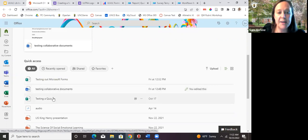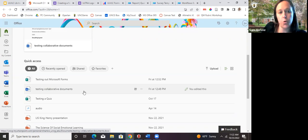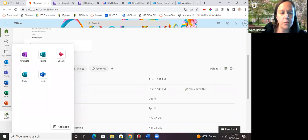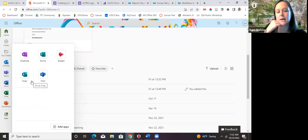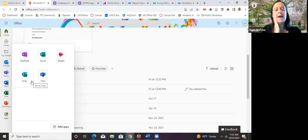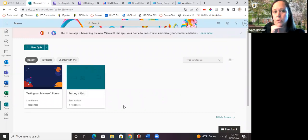You can see where I've been playing around with Microsoft Forms and quizzing. To create a form, go to the forms section. The apps menu shows Outlook, Teams, Word, Excel, PowerPoint, Forms, OneNote, Stream, Sway, and Visio. The forms interface shows all your forms, your favorites, and forms shared with you for collaboration. You can create a new form or a quiz.